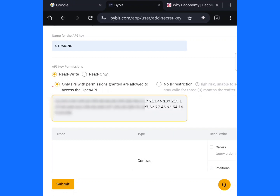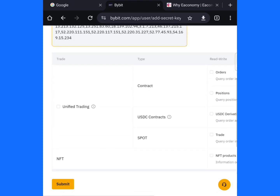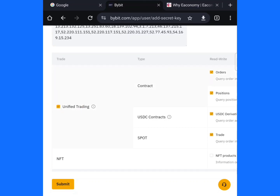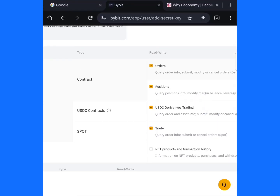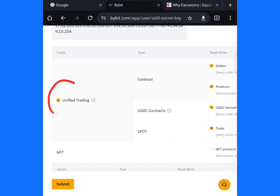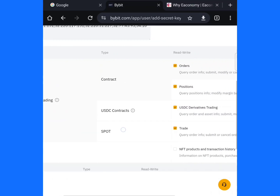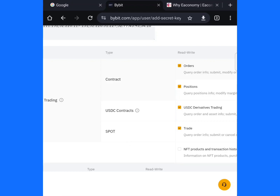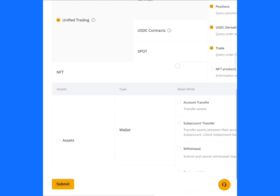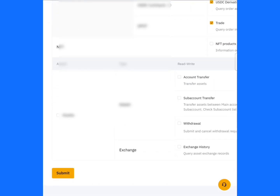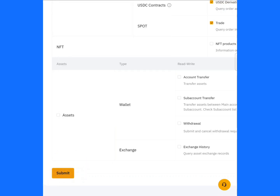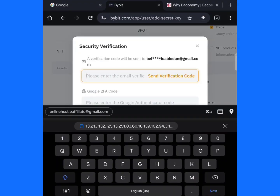Go back to your ByBit account and paste it in this area. I've already pasted it. Then scroll down and make sure to click on Unify. When you click on Unify, everything is ticked automatically — contracts, USDC, spot trading, derivatives trading, everything.